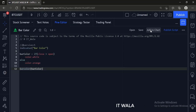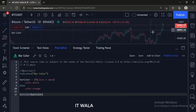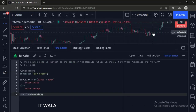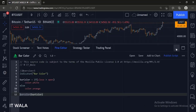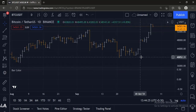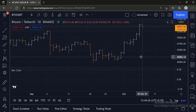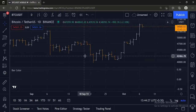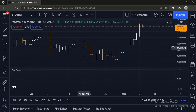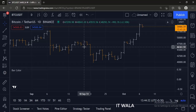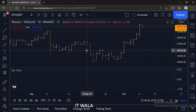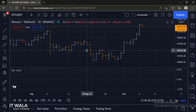Let's add this indicator to the chart. So you can see that when the bar is bullish, the color of the bar is white. And when the bar is bearish, the color of the bar is orange.